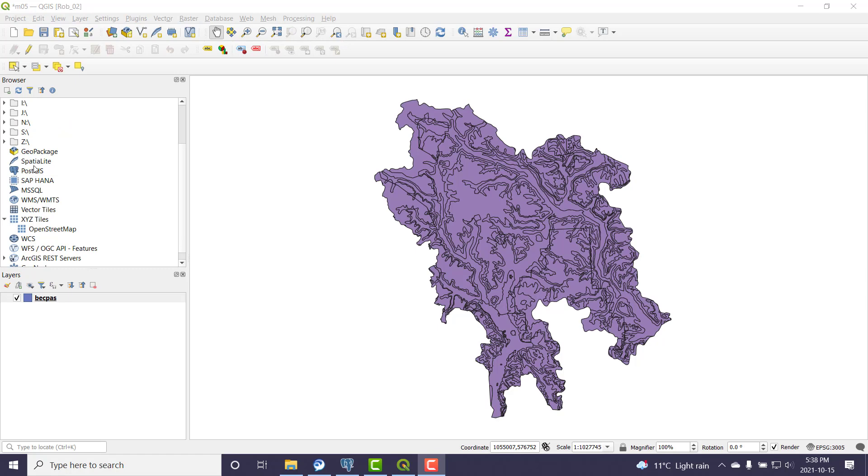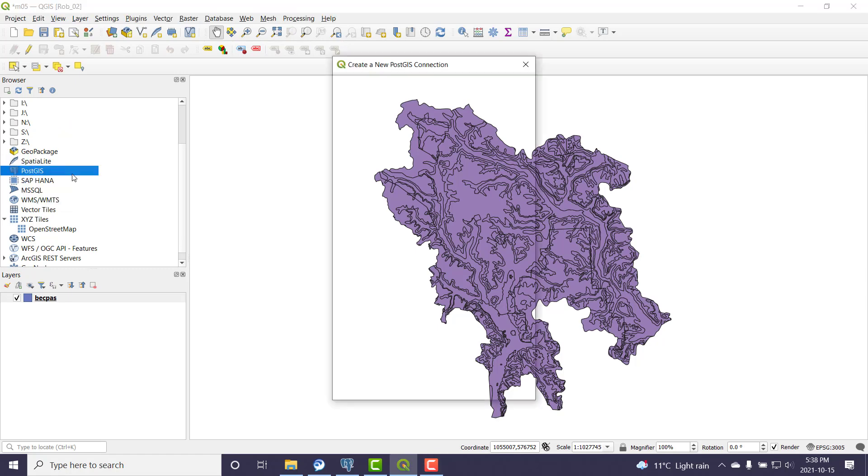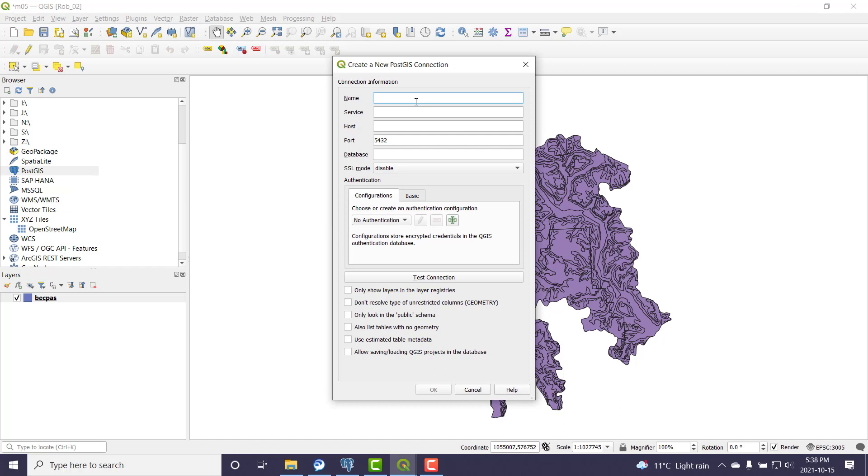So I'm going to make a new PostGIS connection here. I'm going to right click on PostGIS there, New connection. And so I'm going to call this demo M05.